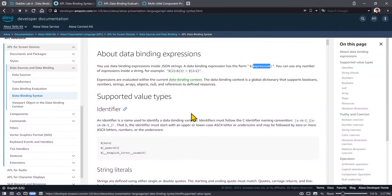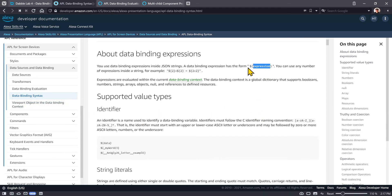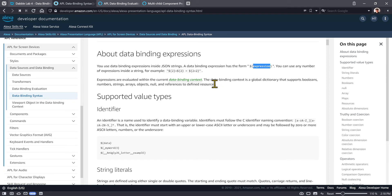First let's talk about some of the documentation that's available that has to do with data binding. In the data binding syntax section we'll learn about the data binding expression, which is some sort of an expression that's enclosed in a string with a dollar sign, open curly brace, and closing brace. The next thing we need to talk about is a data binding context — any data that's available in the APL document that you can bind to or use inside of a data binding expression.